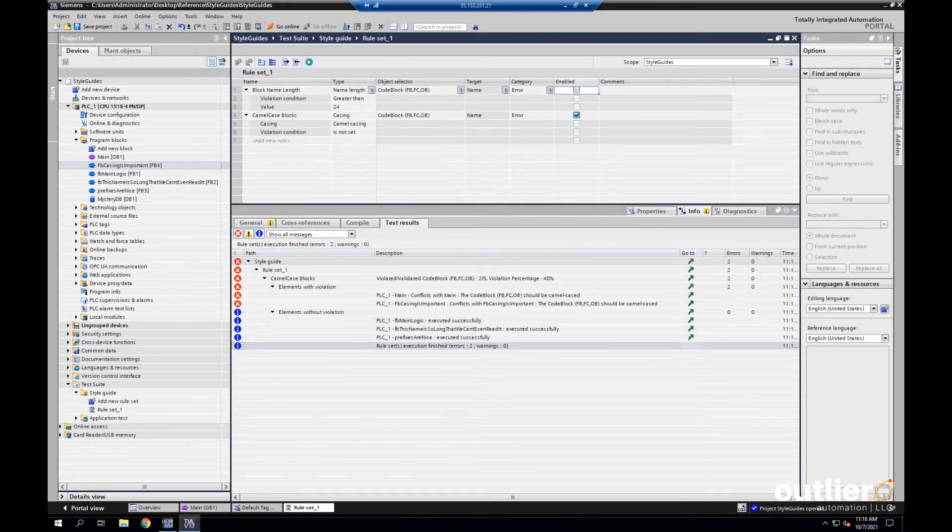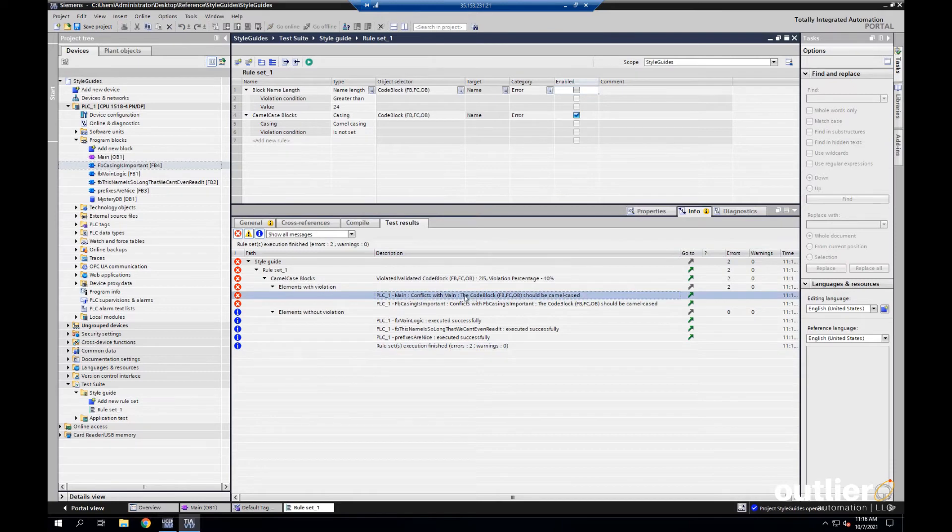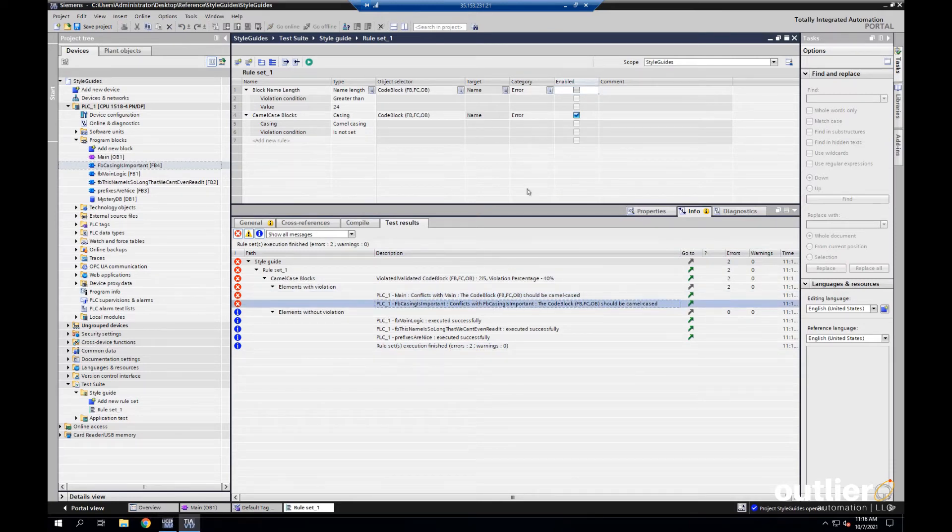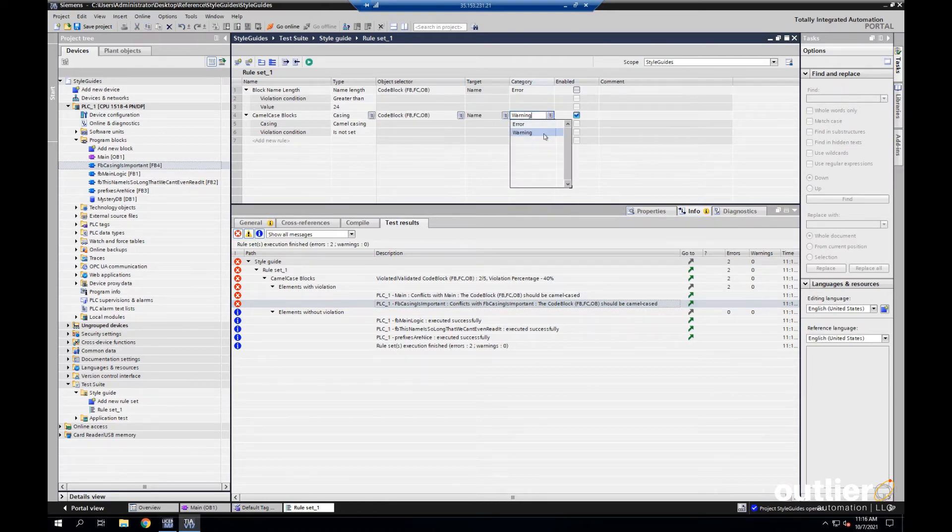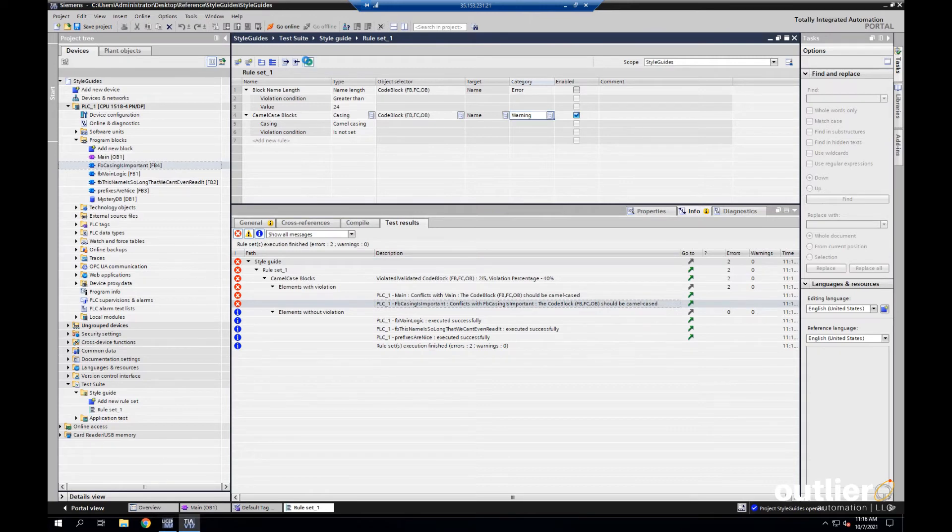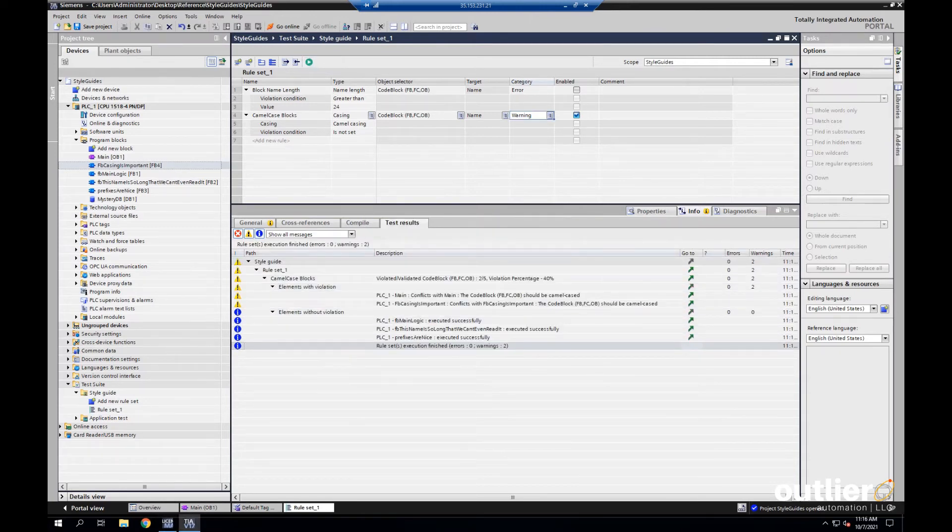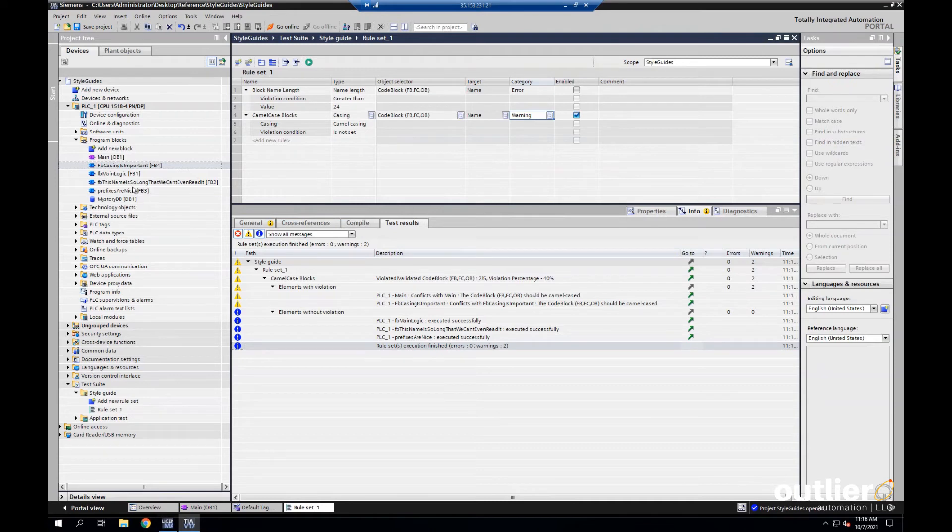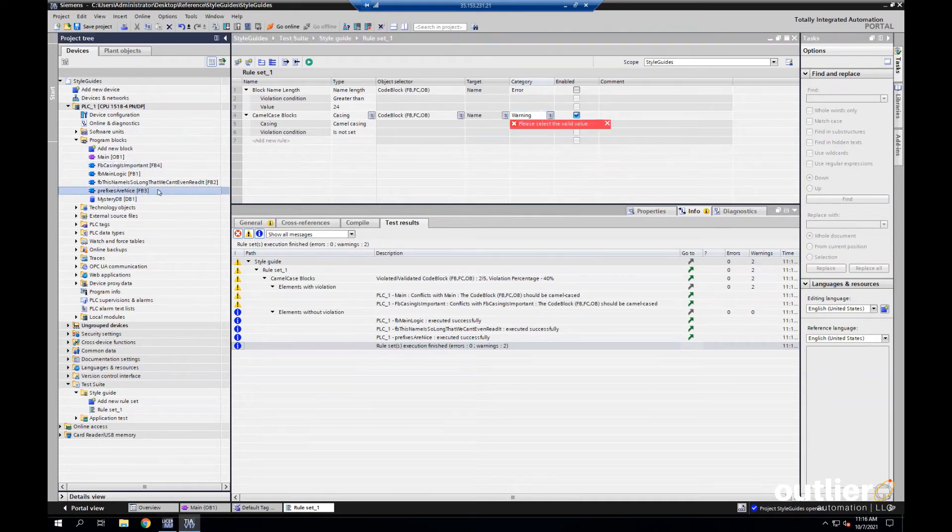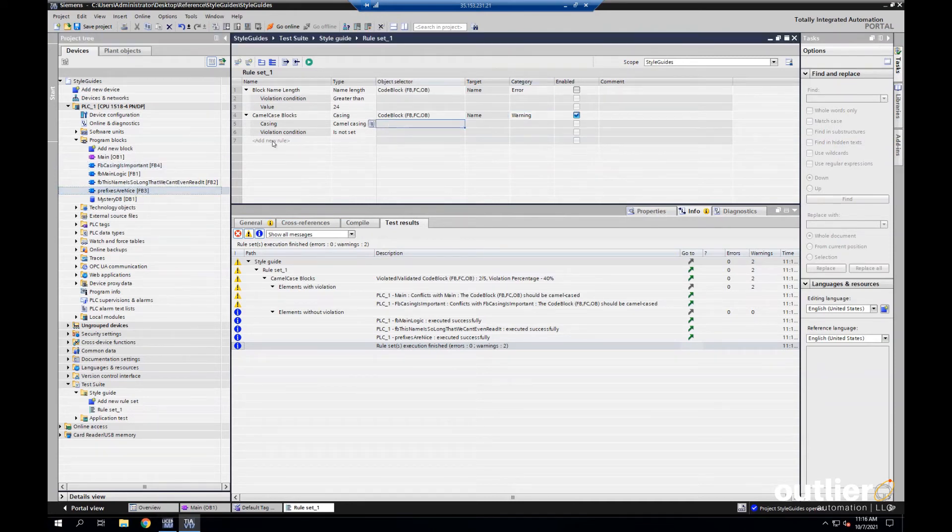Right. So, now we can see that OB main has a conflict and then FB casing is important. But actually, I don't want to enforce this for main. So, let me just make this a warning here in the category. I can set it to error or warning. If we run it again, we'll see the violation still comes up, but it reports it as a warning instead.